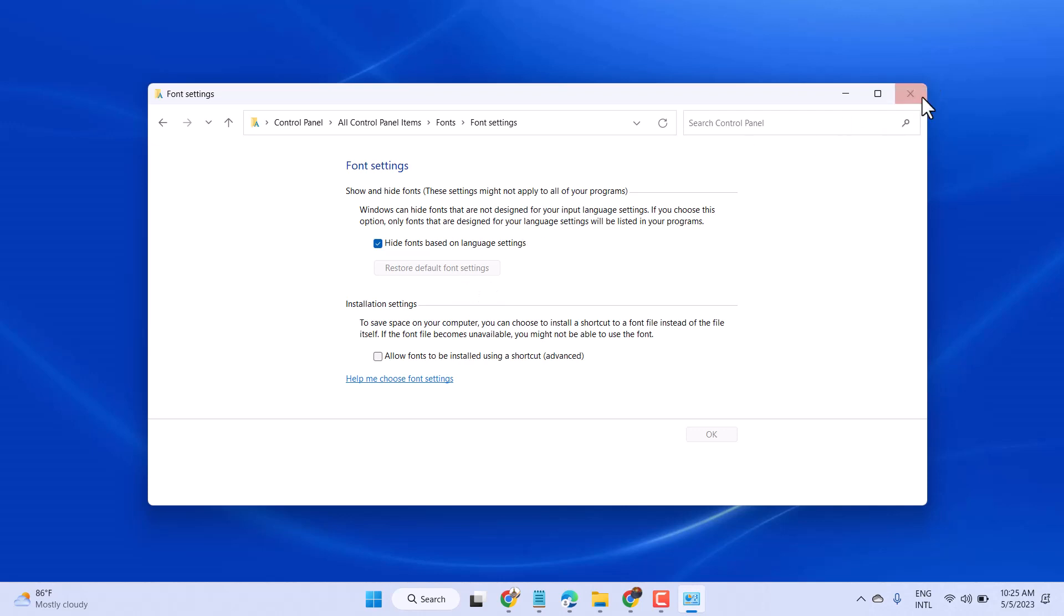Now exit and restart your system. So this is the setting guys, you can restore default font in your Windows 11. Thanks for watching. Comment this video useful for you or not.